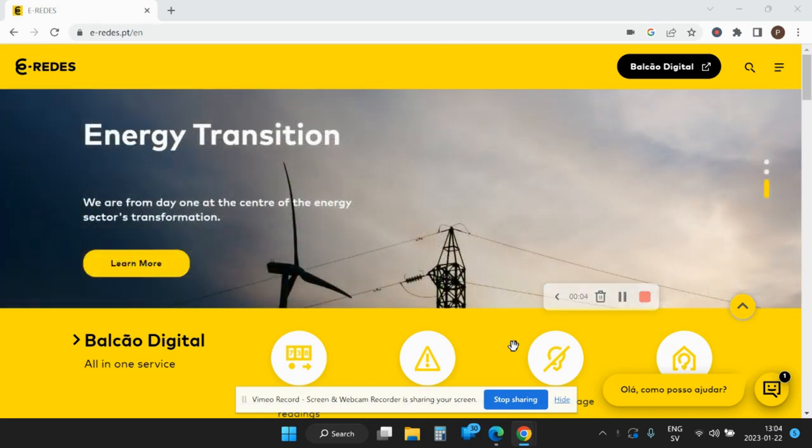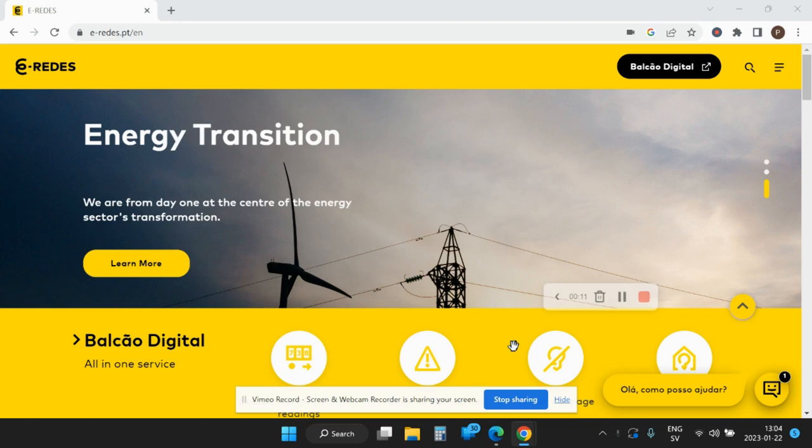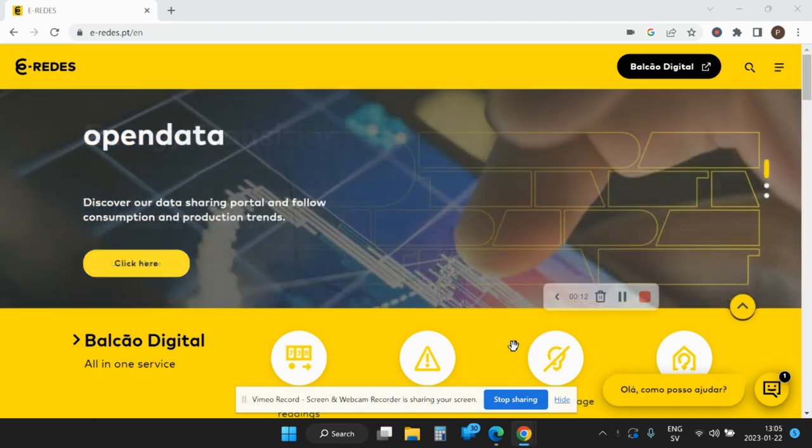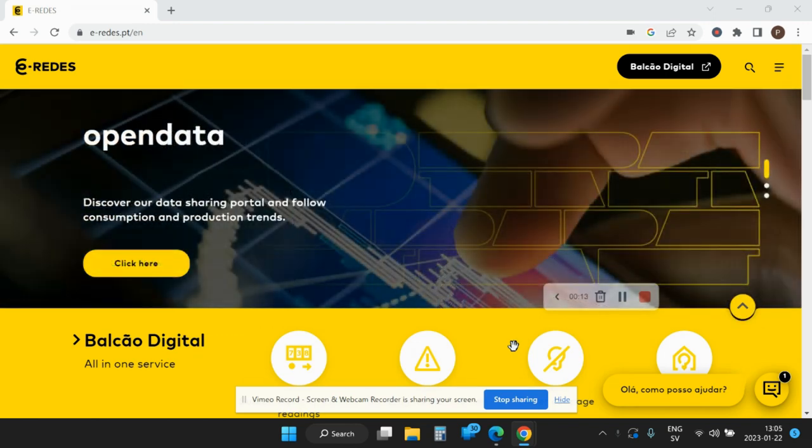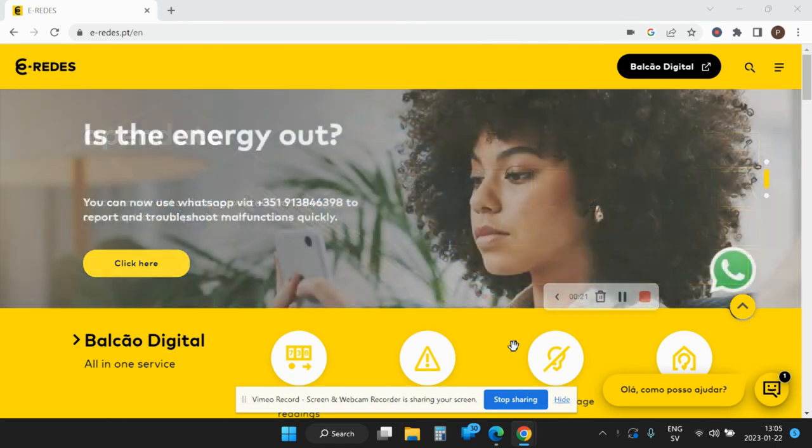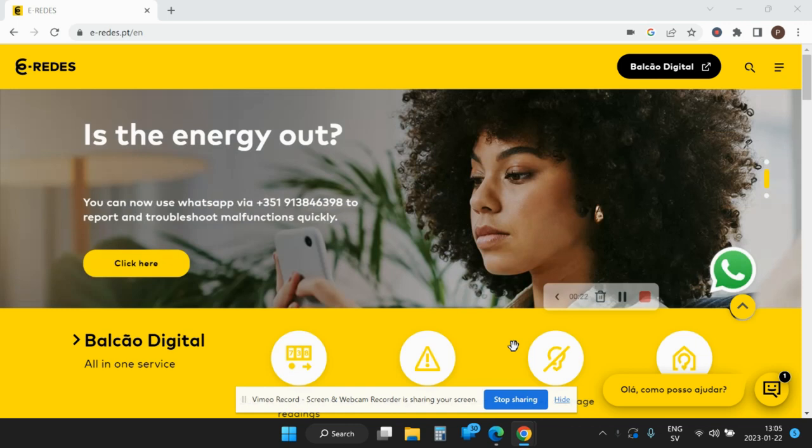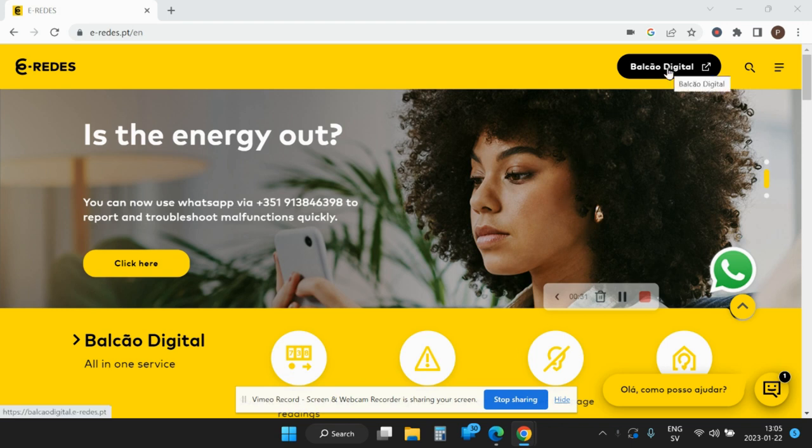If you're interested in finding out your own electric consumption without any cost from the EDP company, E-Redes, who owns your meter in the street, you can access the data rather easily. If you enter the E-Redes home site, there is an option to enter Balcao Digital, which is the digital counter.